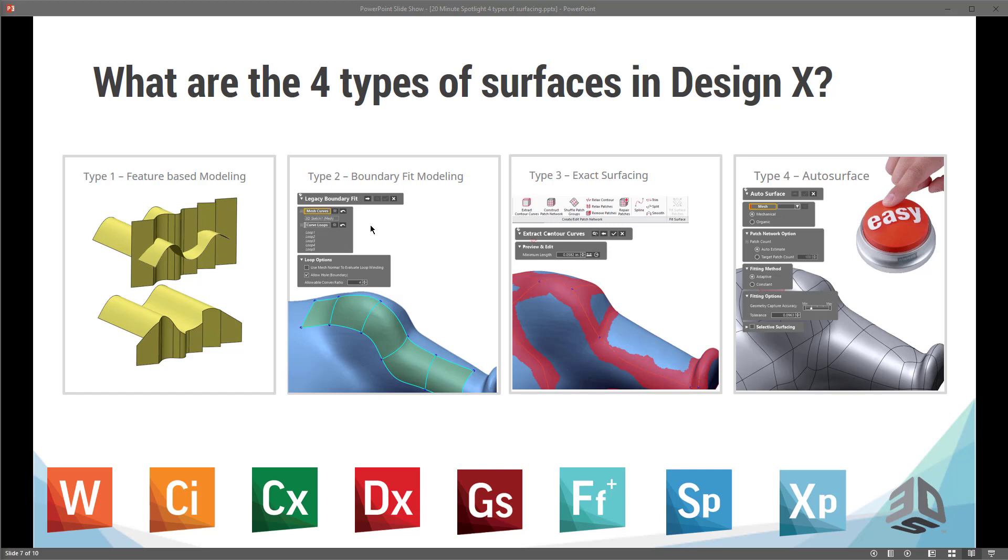So what are the four different types of surface extraction or creation inside of DesignX? These are the four different types here. One is feature-based modeling. So as you can see here on the left-hand side, I have two different extruded surfaces where you can take those surfaces and trim them together. So most CAD packages have this ability to extract feature-based surfaces, but we're able to do that from scan data. So that's the big important difference between DesignX and almost every other software out there. So we can extract feature-based surfaces from scan data or create them from scratch on a blank screen.